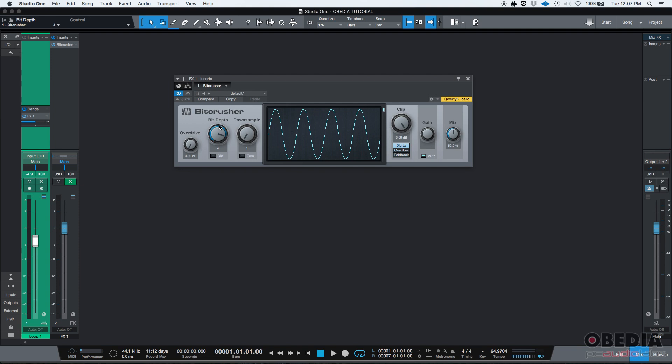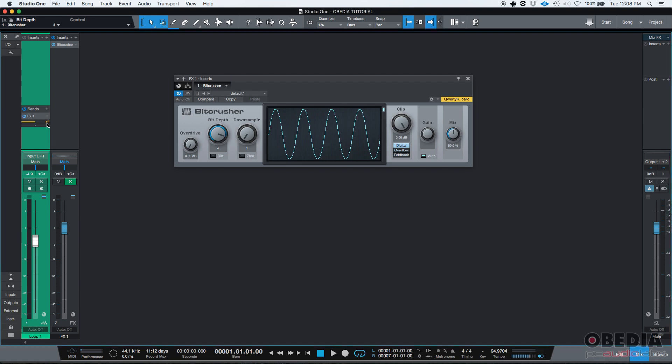Actually before that, I'm going to make that pre-fader. If I click on the sends here and it goes yellow, that means that it's pre-fader. If by default it's blue, which is post-fader. I'm going to make it pre-fader.